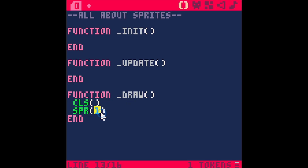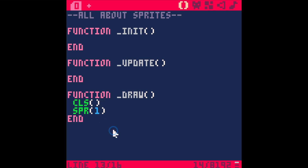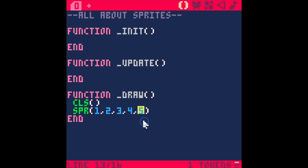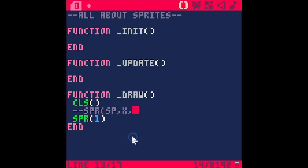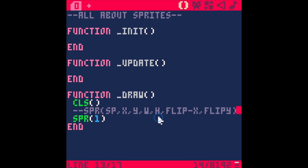Putting this number inside the sprite command is called giving it an argument. An argument is a number or variable that you put in between these parentheses to tell this function exactly how to do its job. These arguments always go in order in a list — so it might be one, two, three, four — and depending on the order, they mean different things. So the first argument is the sprite number, the second is the x coordinate, third is the y coordinate, fourth is the width, fifth is the height, and then we have flip-x and flip-y.